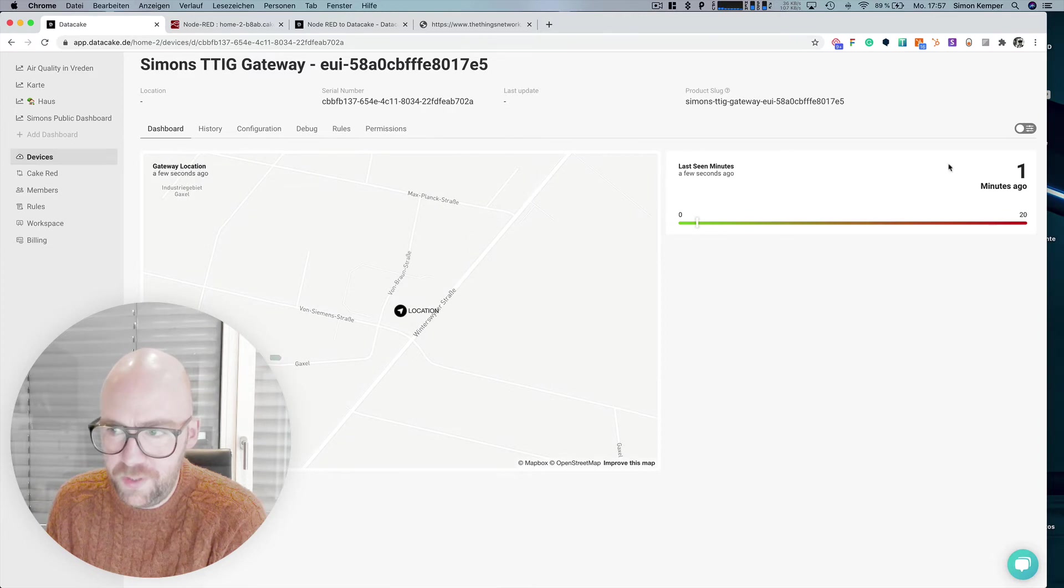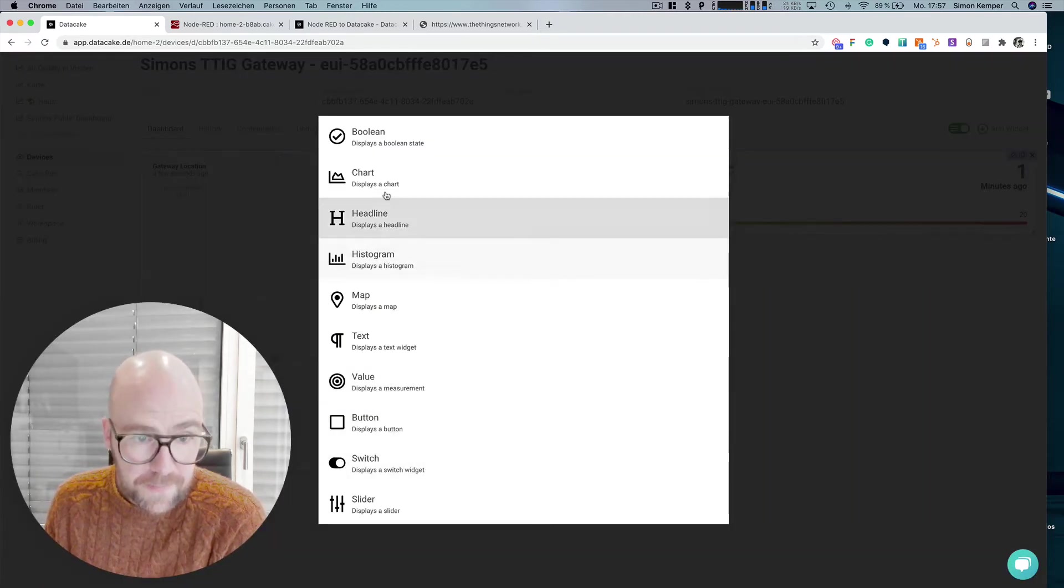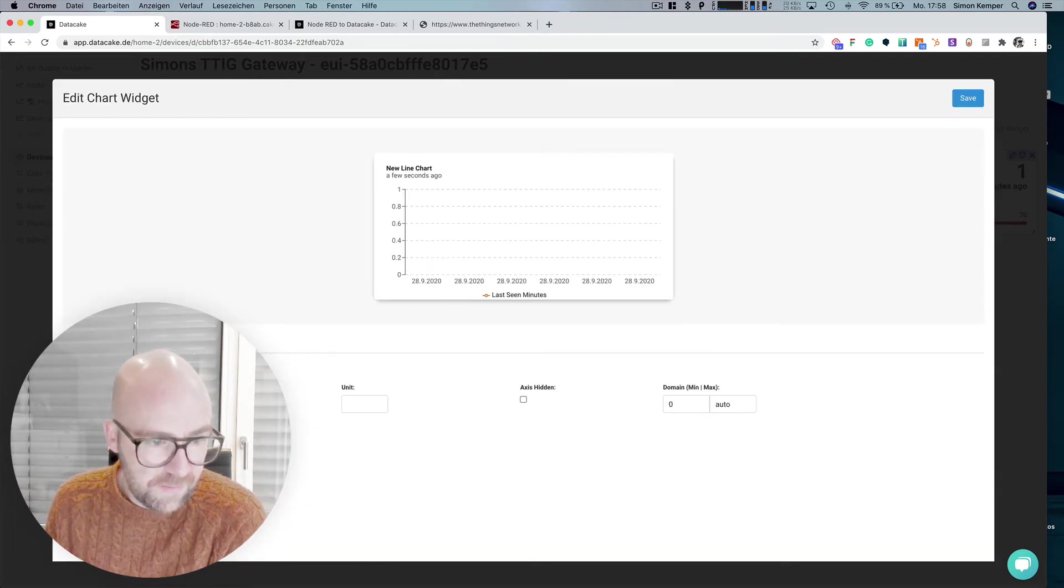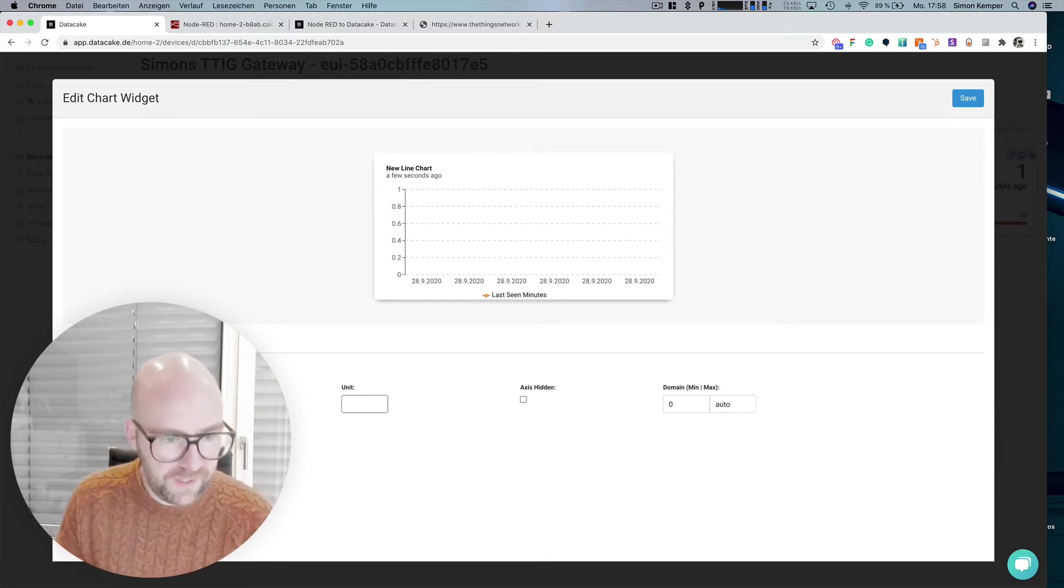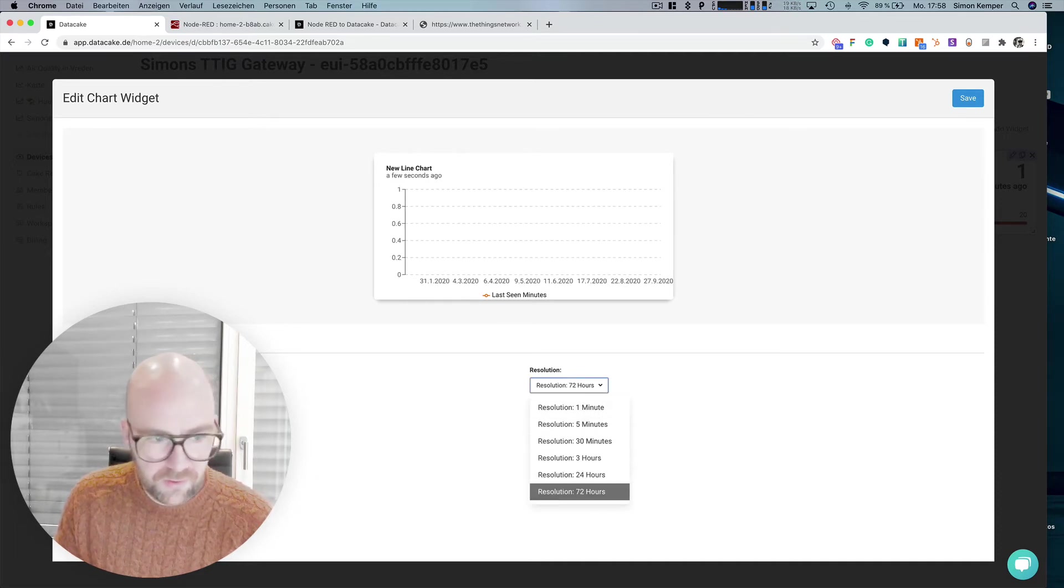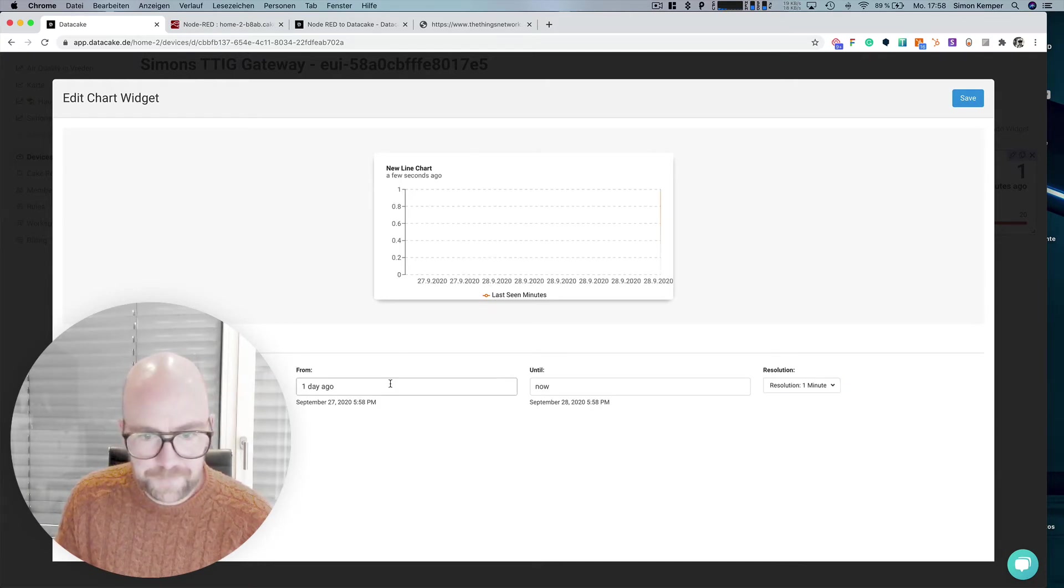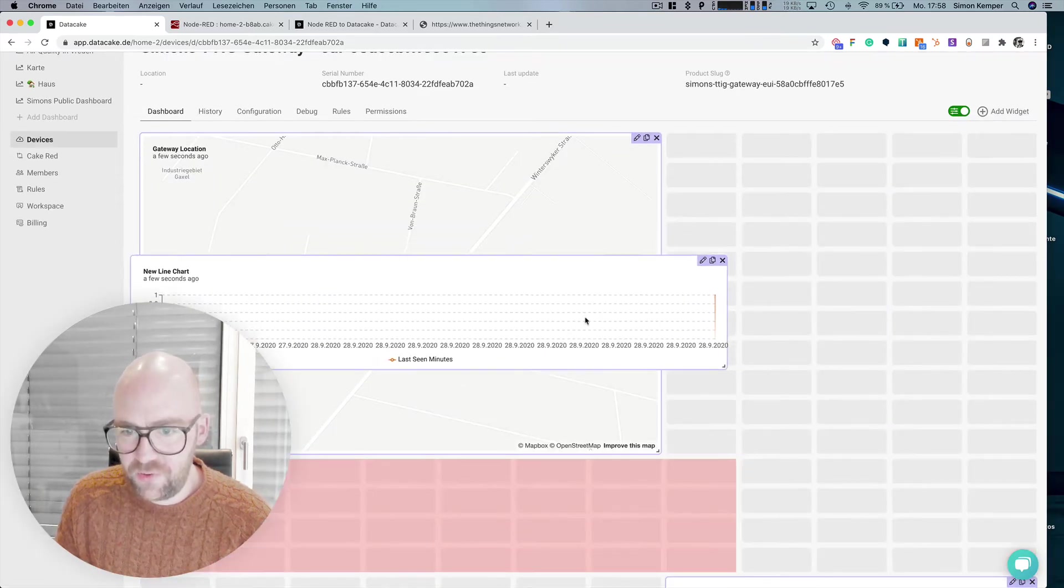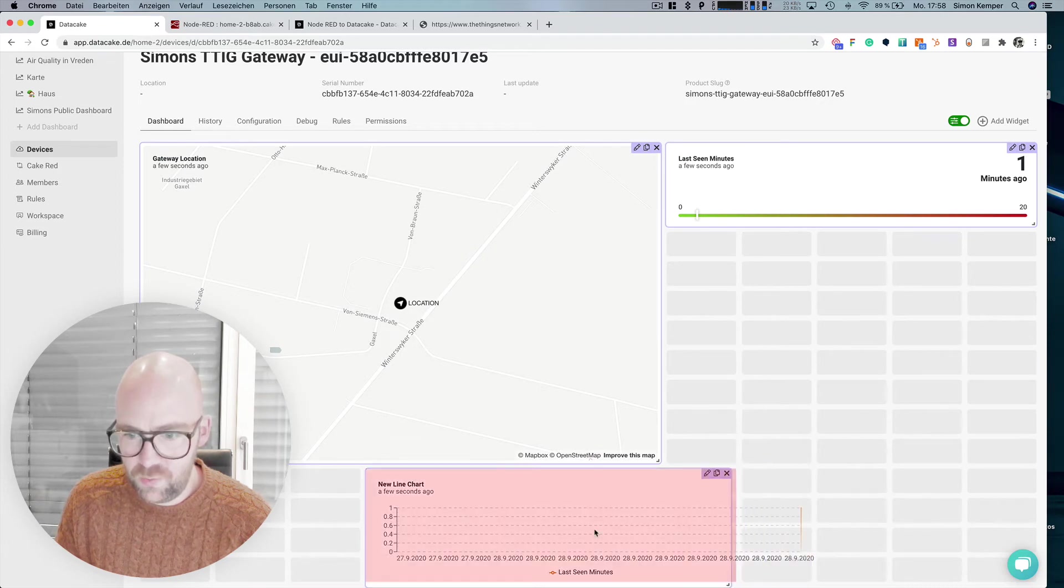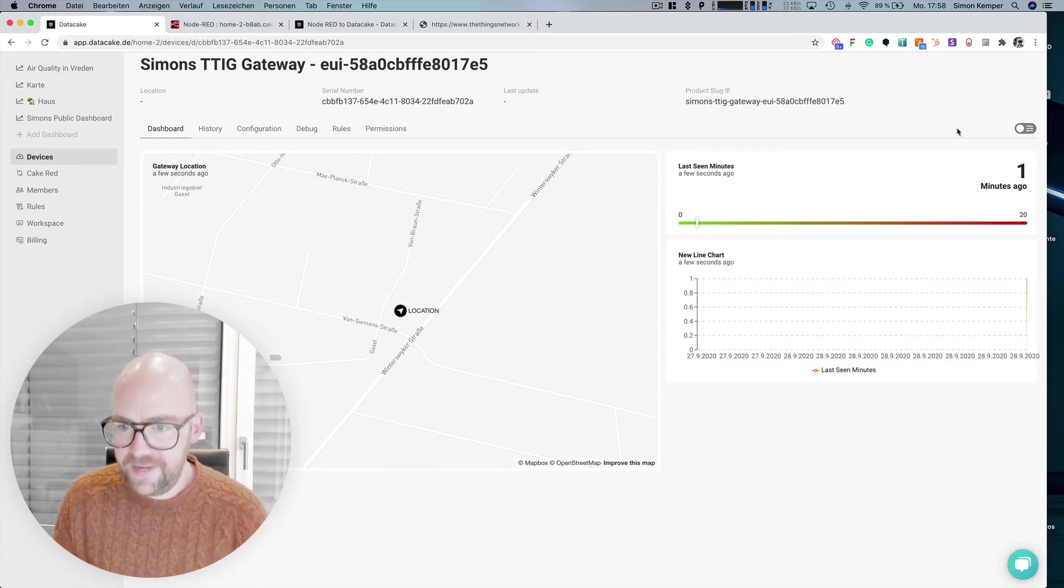We can see it was one minute ago. We could also have a chart widget here. So go into devices, select the last scene minutes. We could leave it like that. The time frame, not this year, this hour or to another and the resolution on one minute, one day ago until now. So we could see the historical change of the last scene value as well.